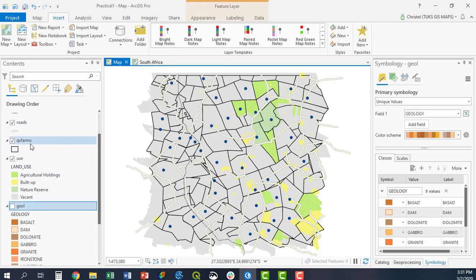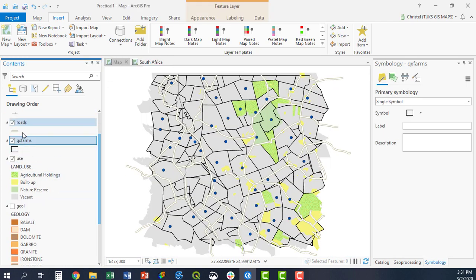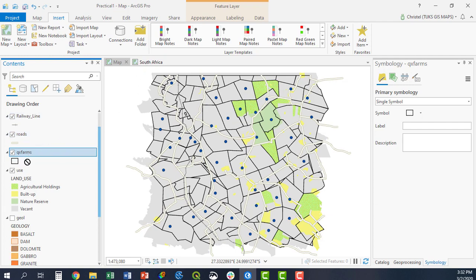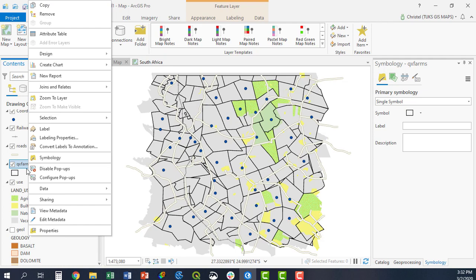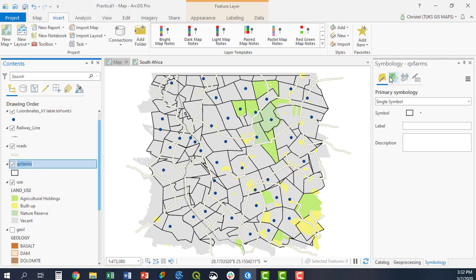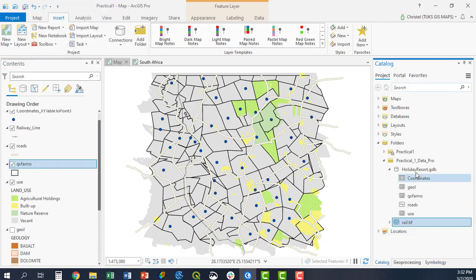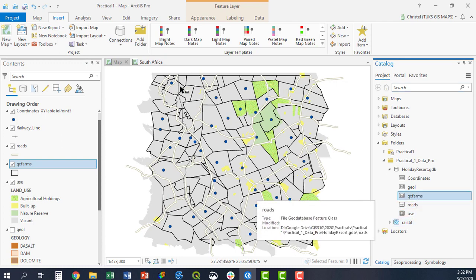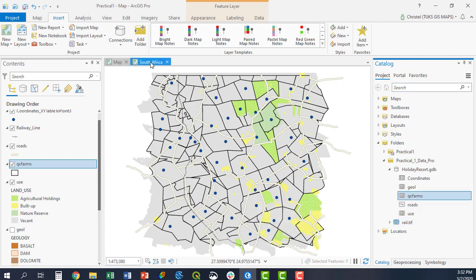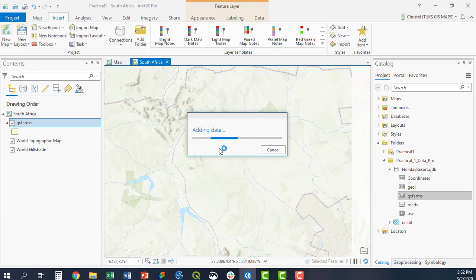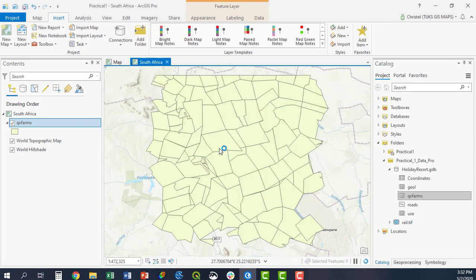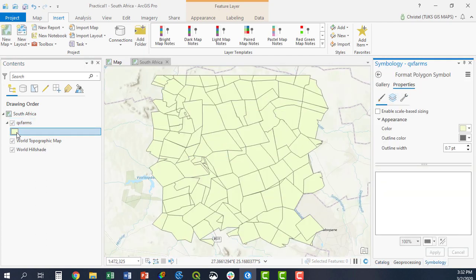For example, if you would like to show the farms with reference to the other map, you can go back to your catalog and your farms there and simply drag them in. This would then be the focus data frame that you would like to work with.